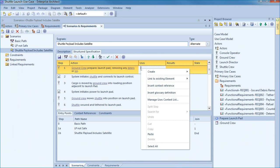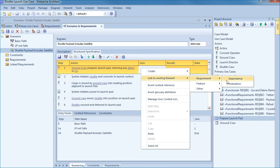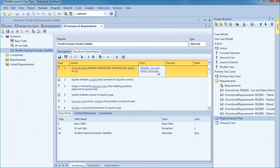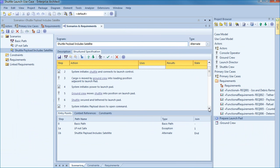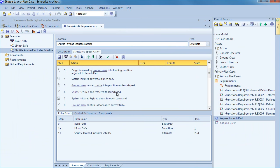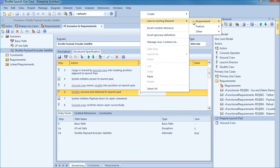Right click within the uses column and link to an existing model element. I plan on linking this step to a functional requirement stored within my model that describes ice and debris removal. The first step in the scenario indicates that the ground crew prepares the launch pad by removing any debris or ice. This step now uses a functional requirement that details what needs to be done. We've also established traceability between a use case scenario step and a functional requirement.